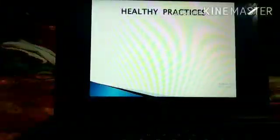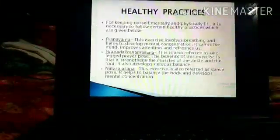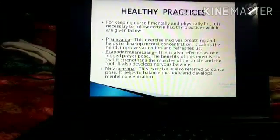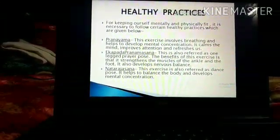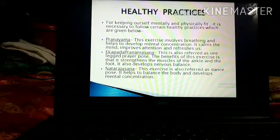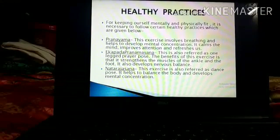Here is our answer. The next topic is Healthy Practices. For keeping ourselves mentally and physically fit, it is necessary to follow certain healthy practices. The first one is Pranayam. This exercise involves breathing and helps to develop mental concentration.